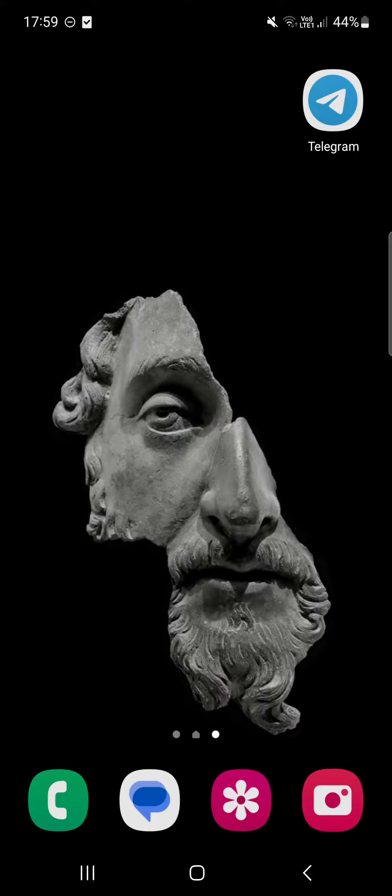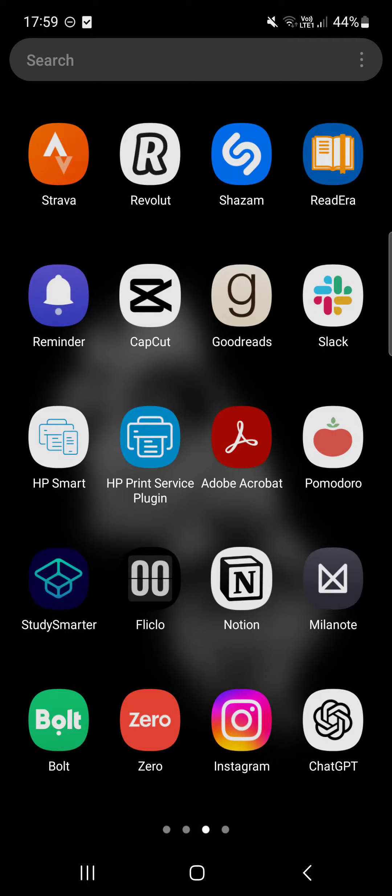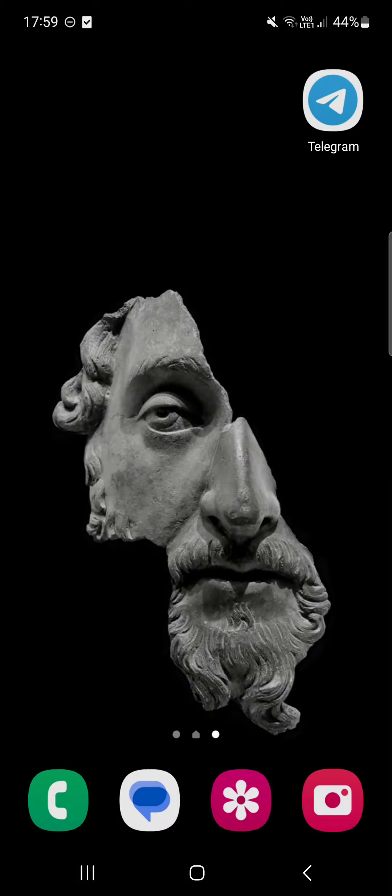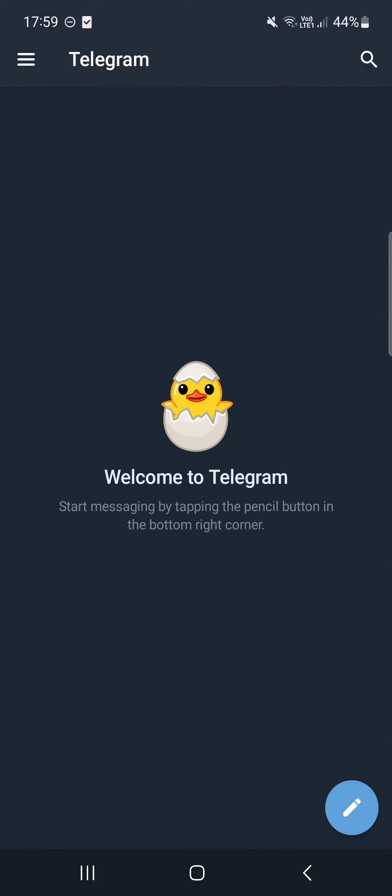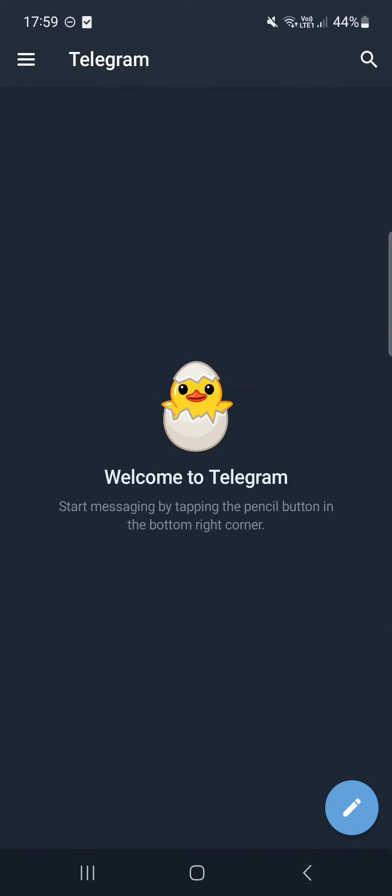So without further ado, let's jump right into it. First, we have to open up the Telegram app and here it usually opens up in the messages menu.